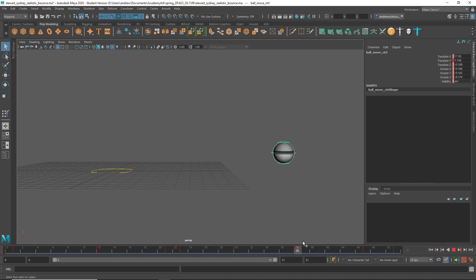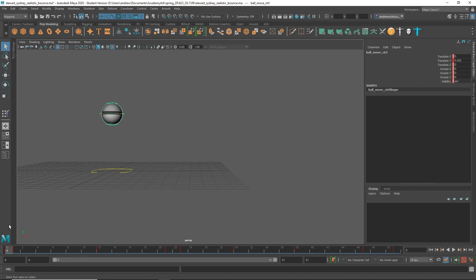I think the main thing is to really study the reference. Have either a real ball with you, or videotape a real ball, or find a video of a real ball — any of those things are easy to do. It's a very easy reference to get. So take a look at reference and try to match it better.